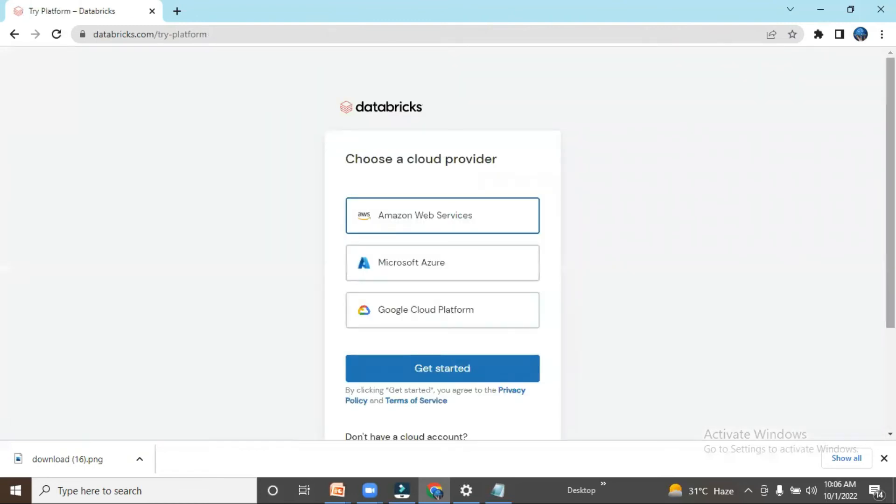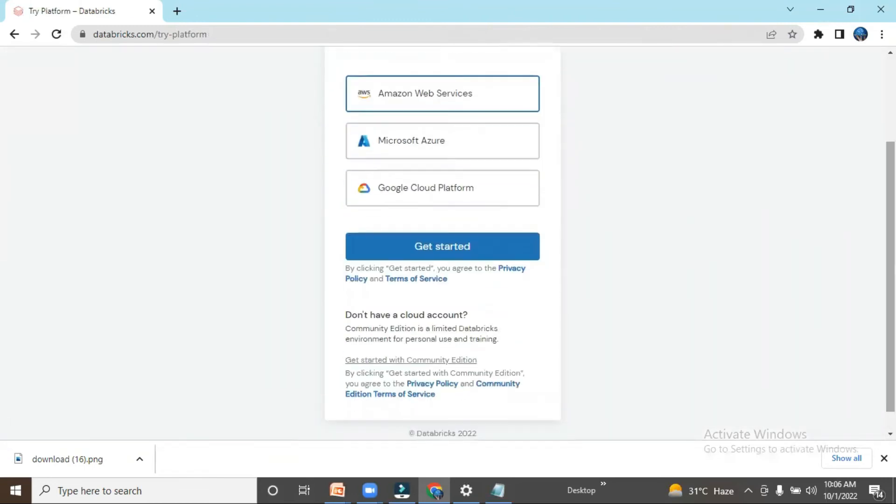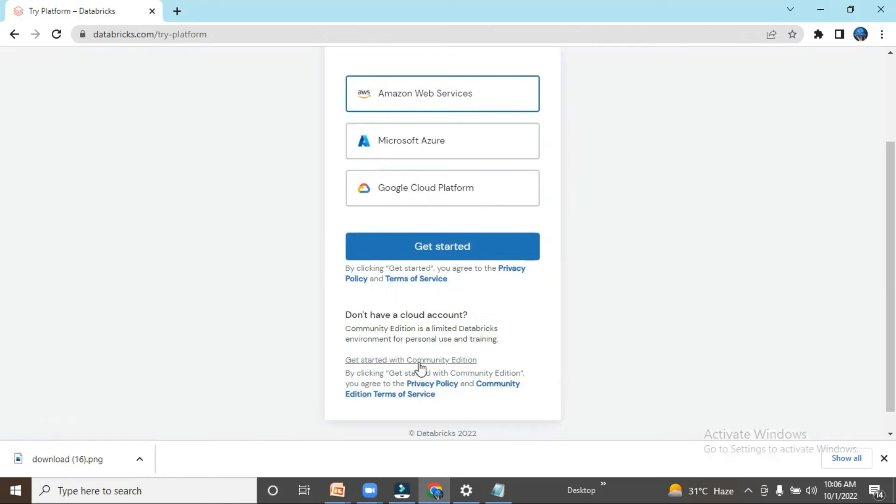It's saying: 'Don't have a cloud account? Community Edition is a limited Databricks environment for personal use and training. Get started with Community Edition by clicking Get started with Community Edition.' Let me click here.